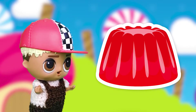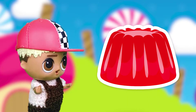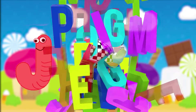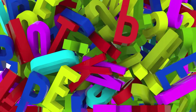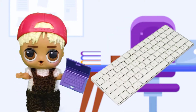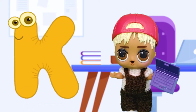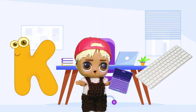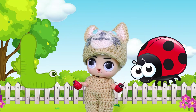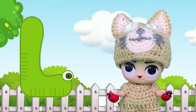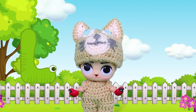Igloo. J is for Jelly. J, Jelly. J, Jelly. K is for Keyboard. K, Keyboard.